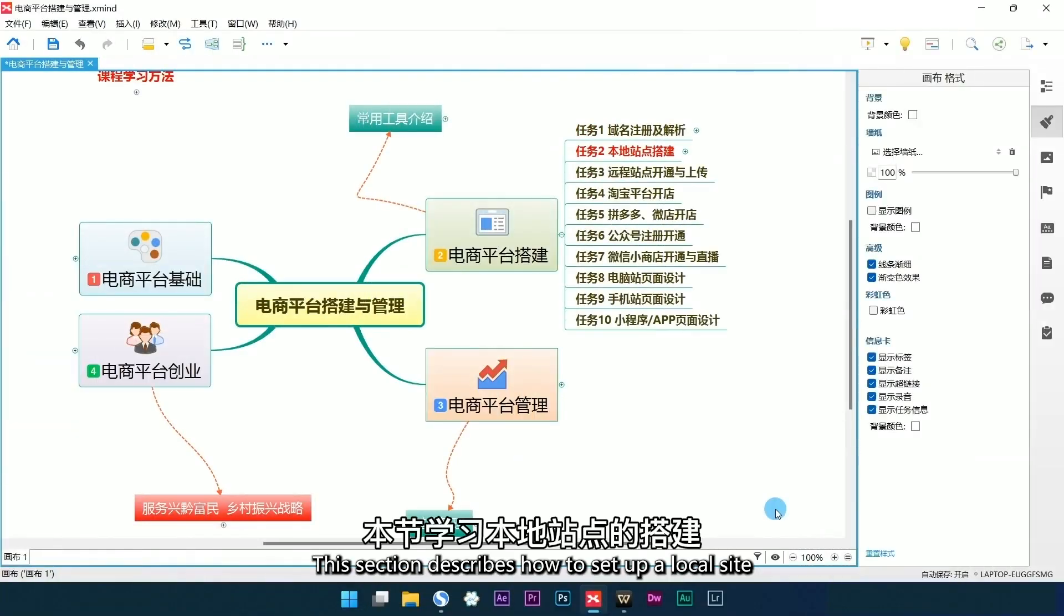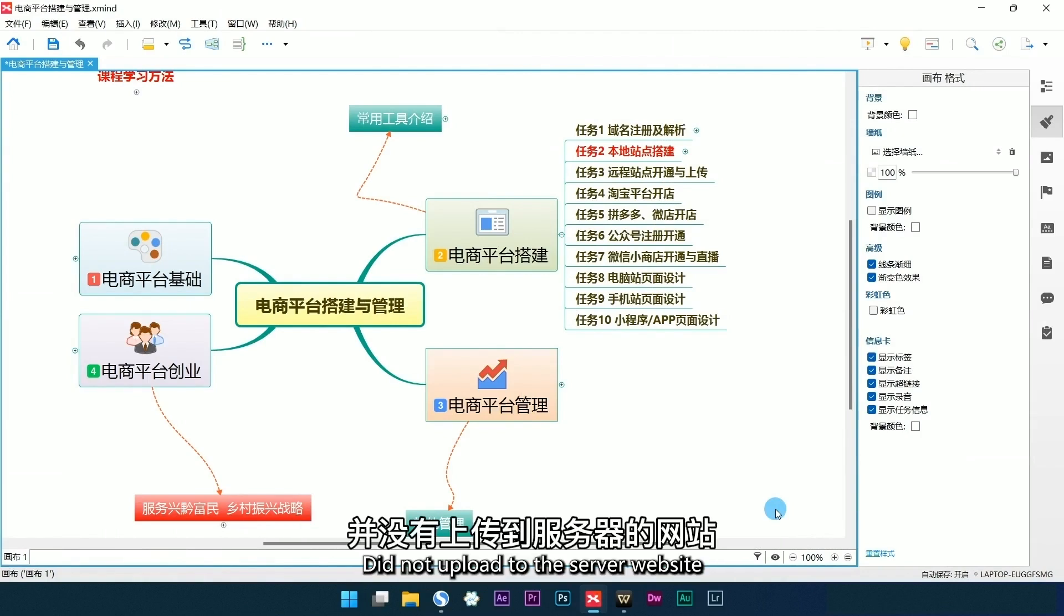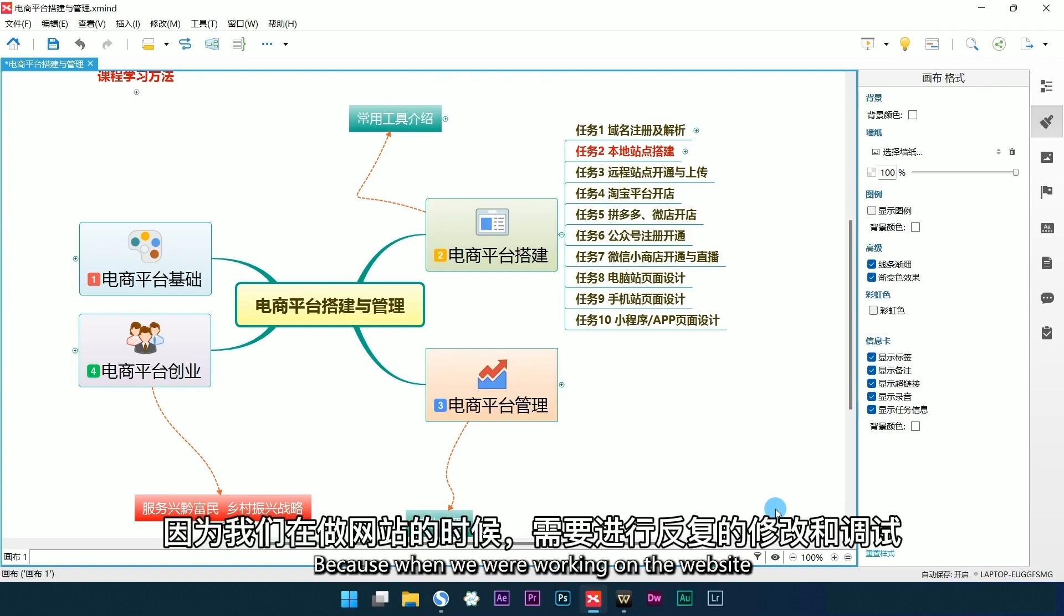This section describes how to set up a local site. A local site is built on a local computer and not uploaded to the server. When working on a website, repeated modifications and debugging are required.